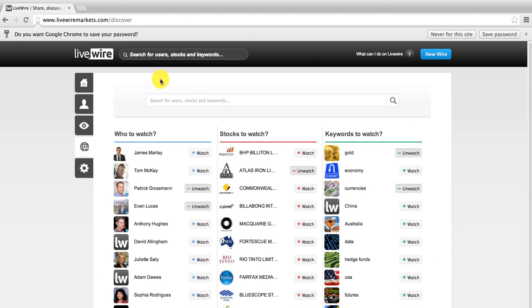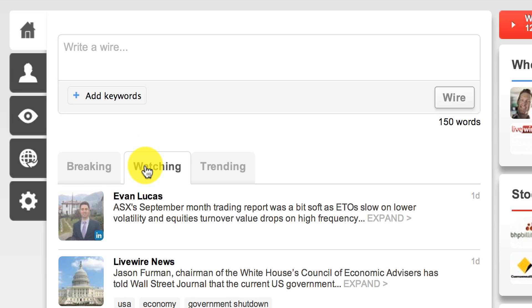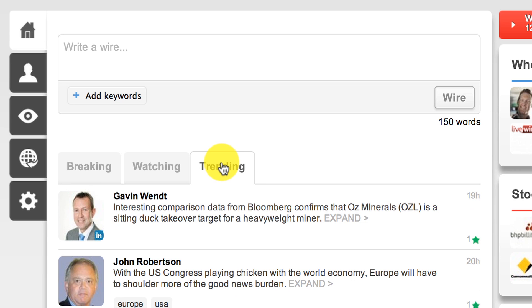When you visit the home page you'll see three tabs each with a stream of posts that we call wires. Breaking shows you all new wires as they're posted on the site, Watching displays only wires from your watch list and Trending shows you the site's most popular wires. Drag and drop these to suit your own preference.